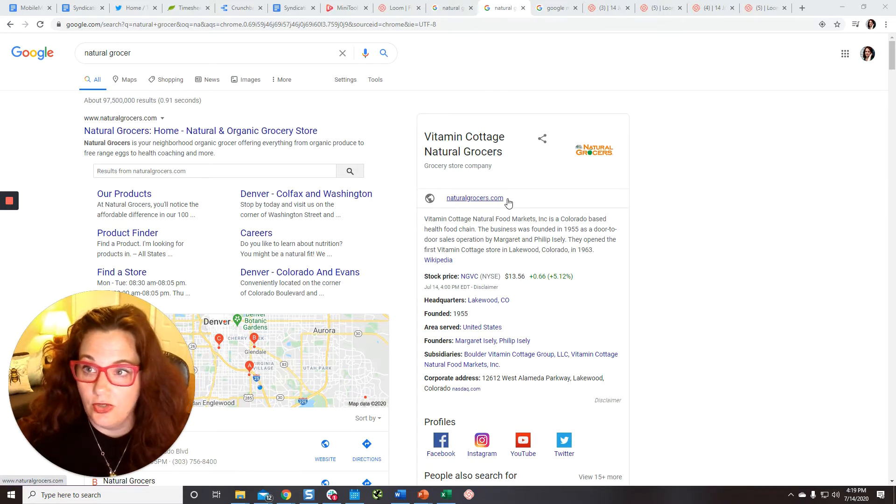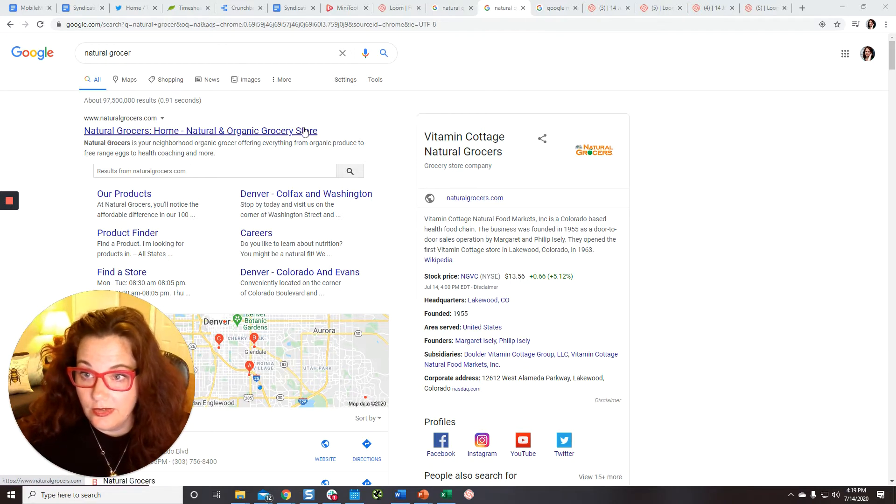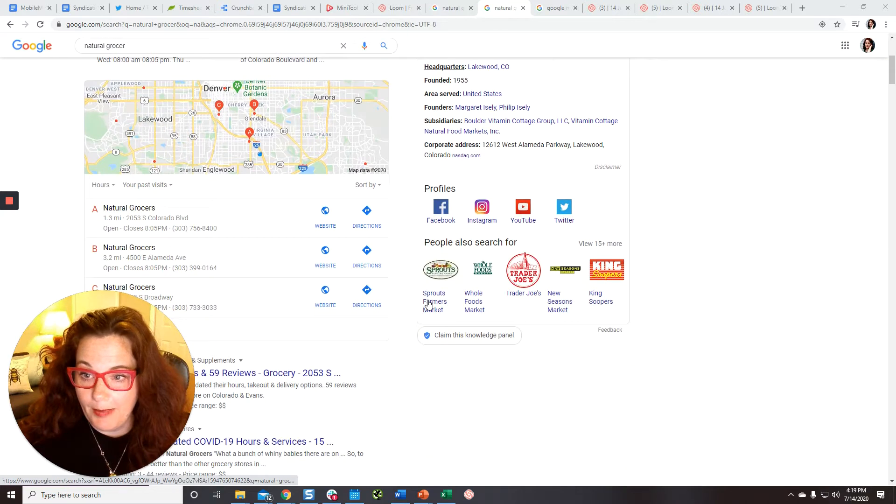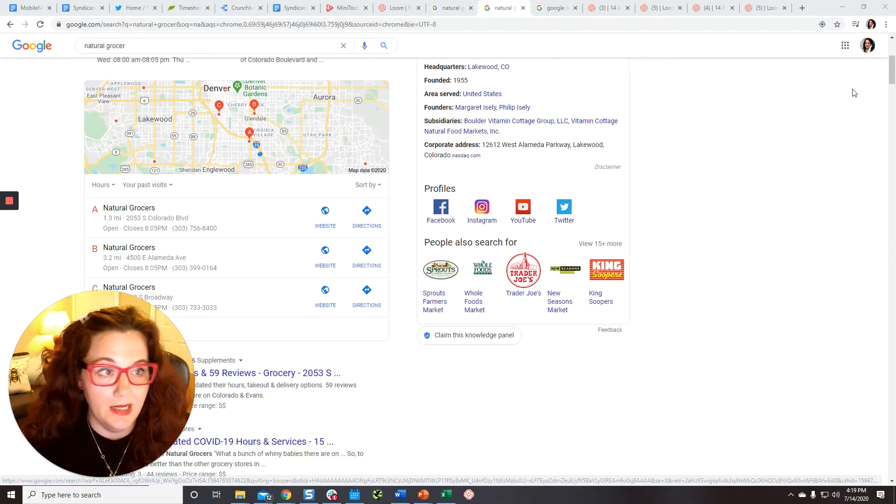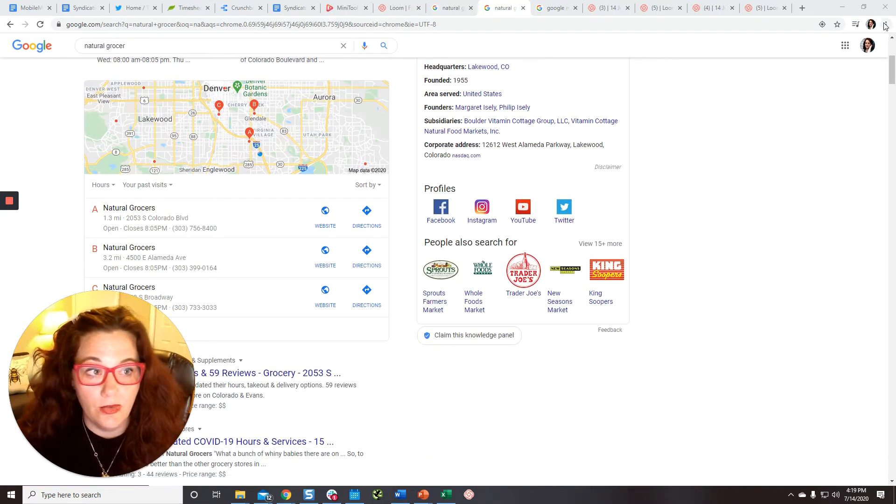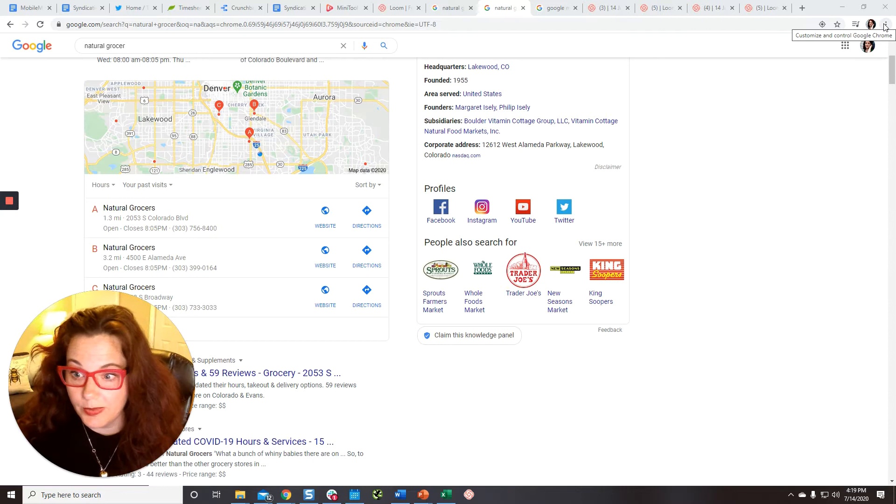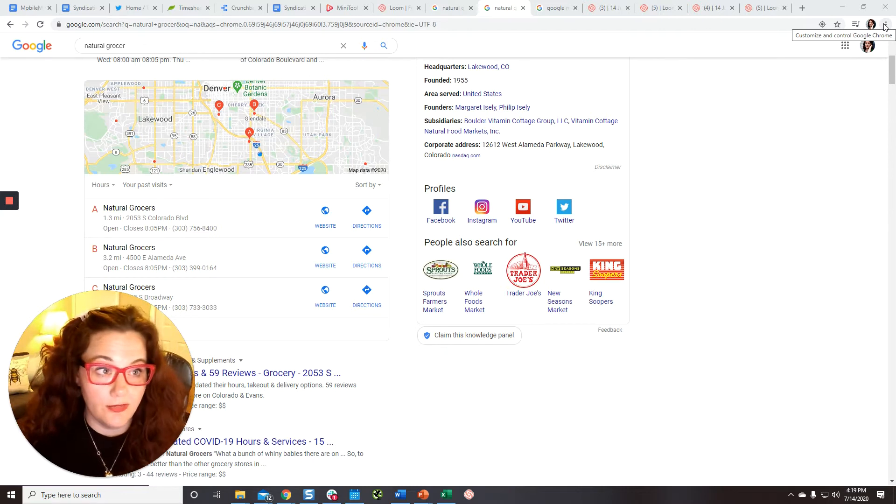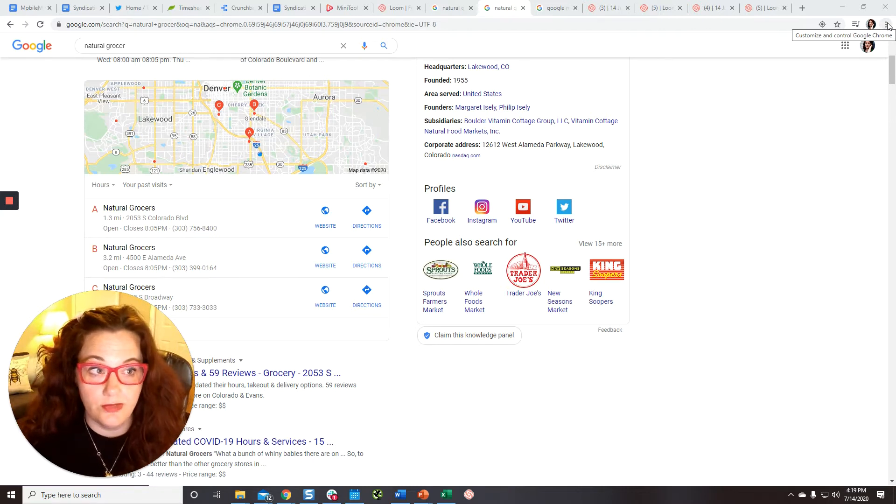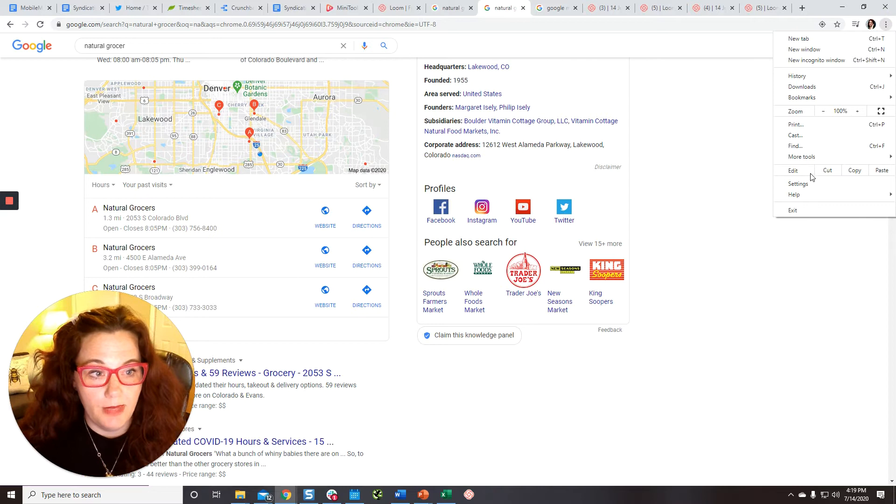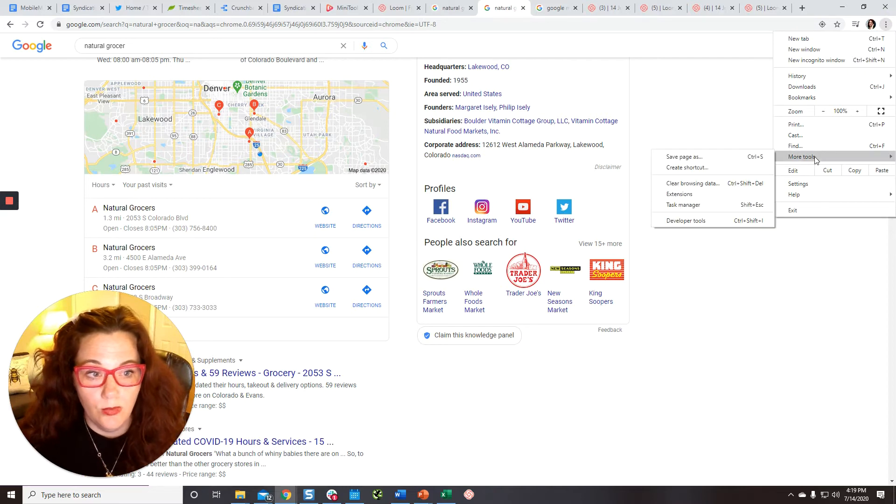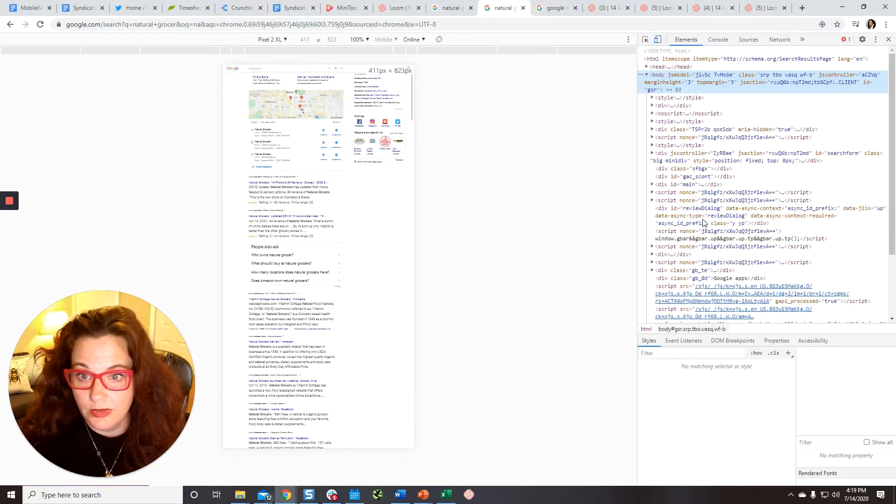So it's a search that you think is going to bring up a map pack. Find that map pack and then go up into the triple dot menu. Now you have to do this in Chrome because we're going to use DevTools. So triple dot menu, more tools, DevTools.